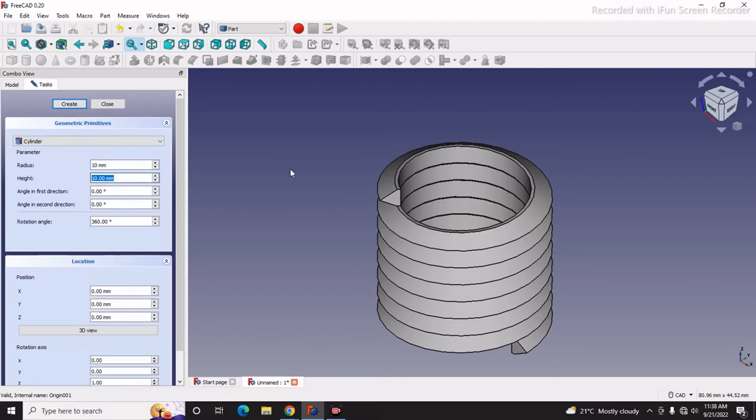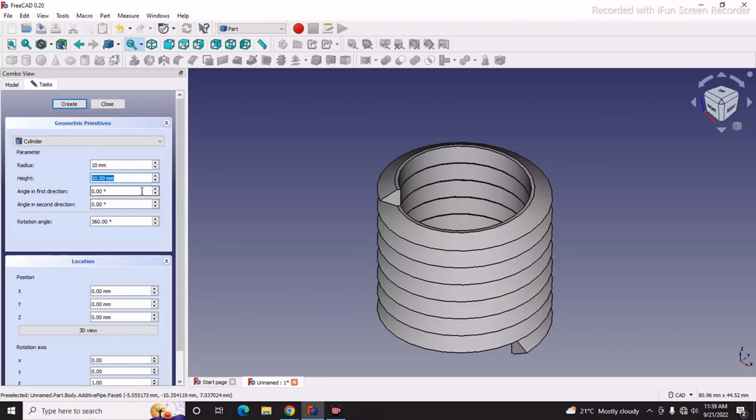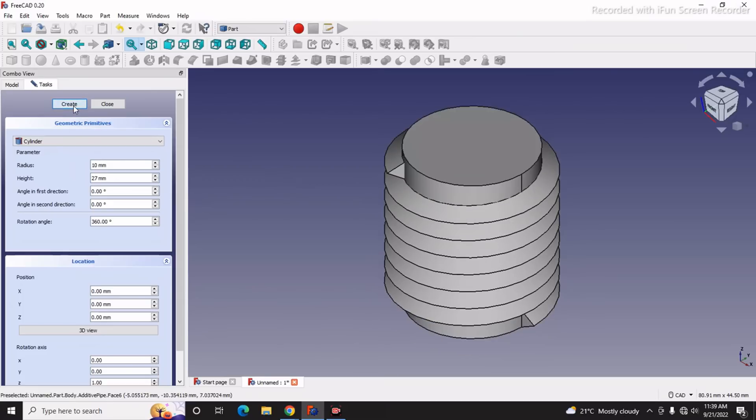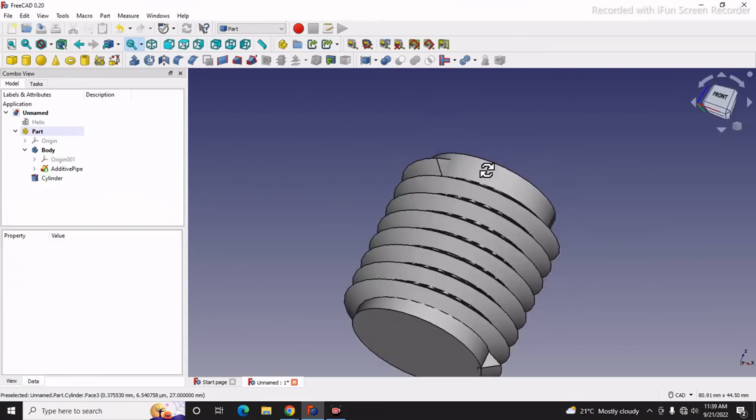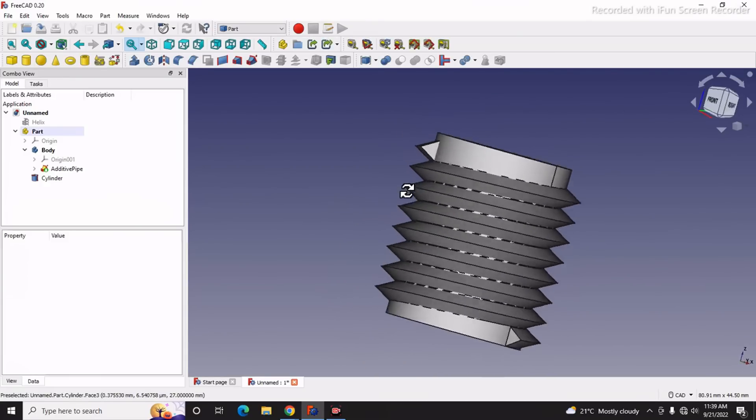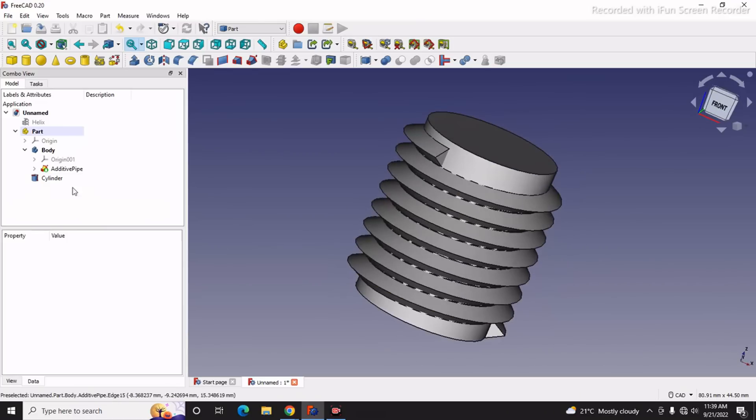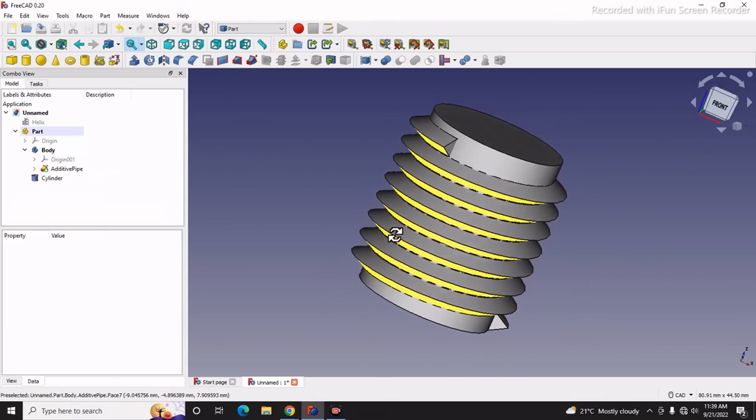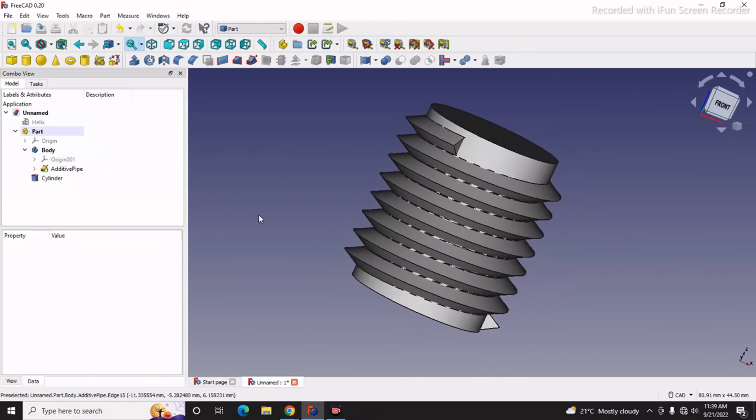Radius we will keep as 10mm. Height: as our height of this helix was 23, so we will keep as 27, more than 23. We will say Create. You can see that FreeCAD has created the rod. You can change its pitch, its diameter, or rod as per your requirement.